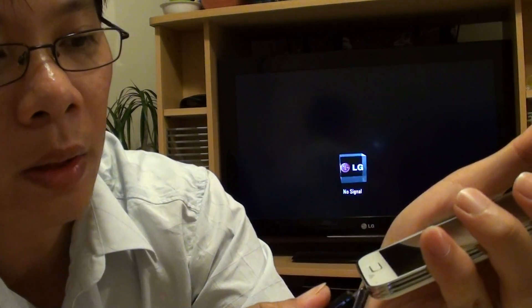So make sure you push it all the way in. Because if it doesn't come all the way in, then it might not work. So make sure you push it all the way in.